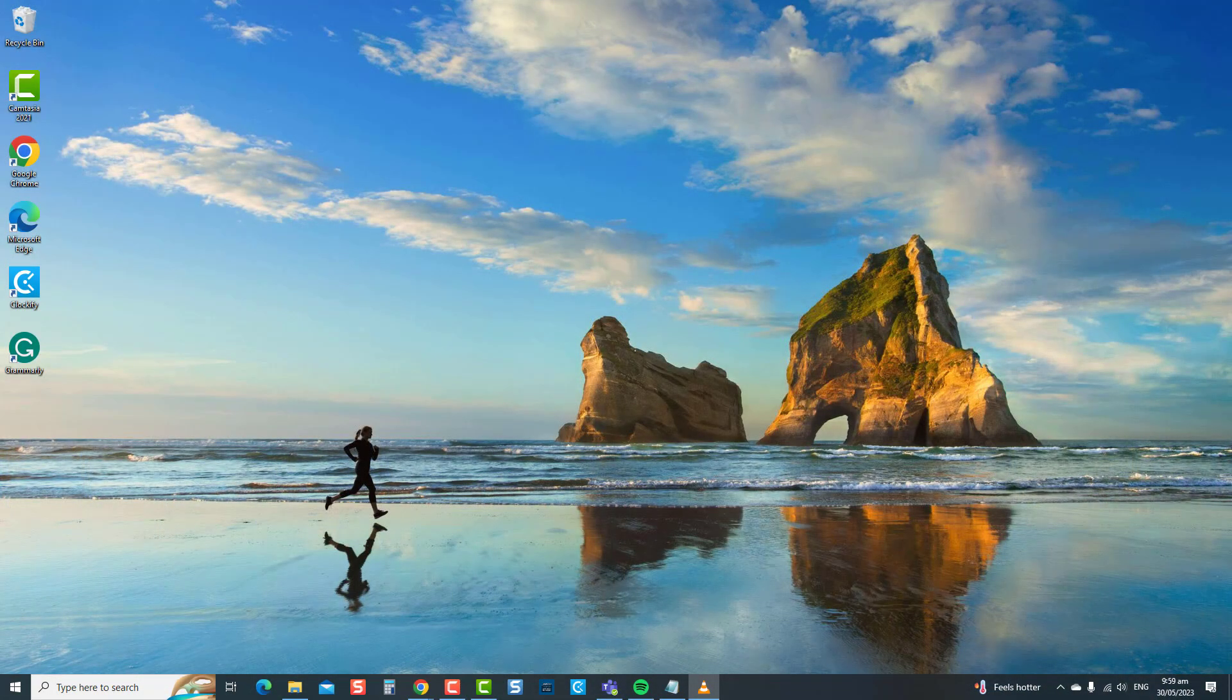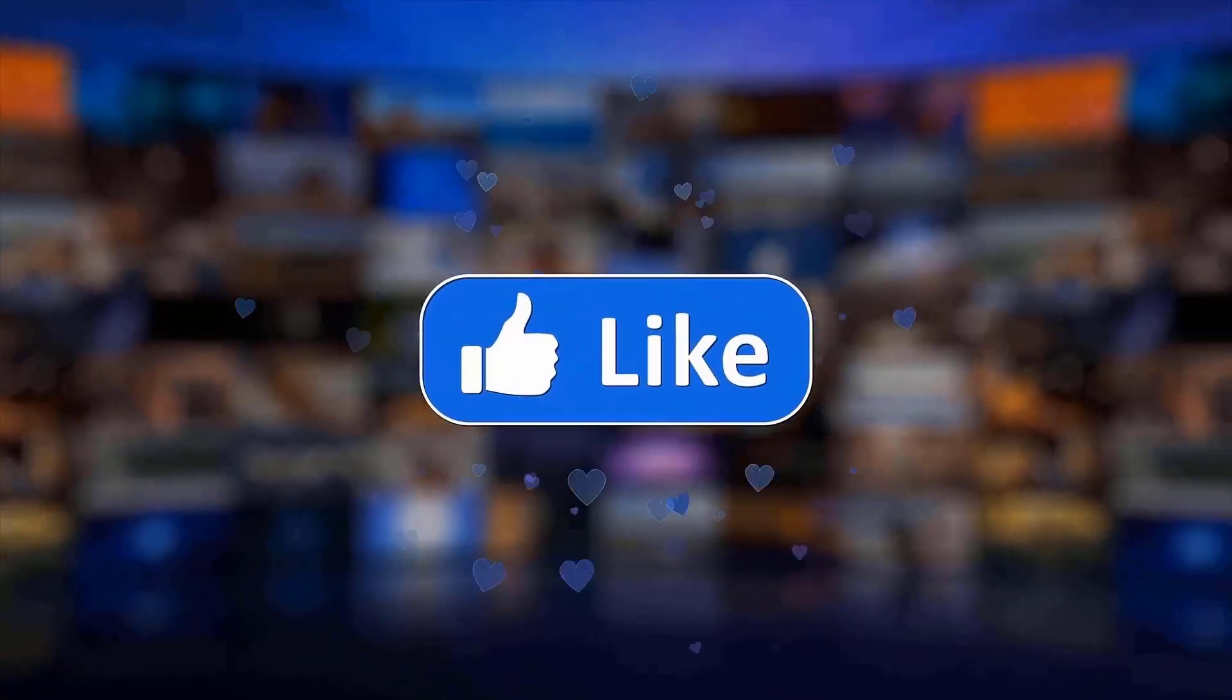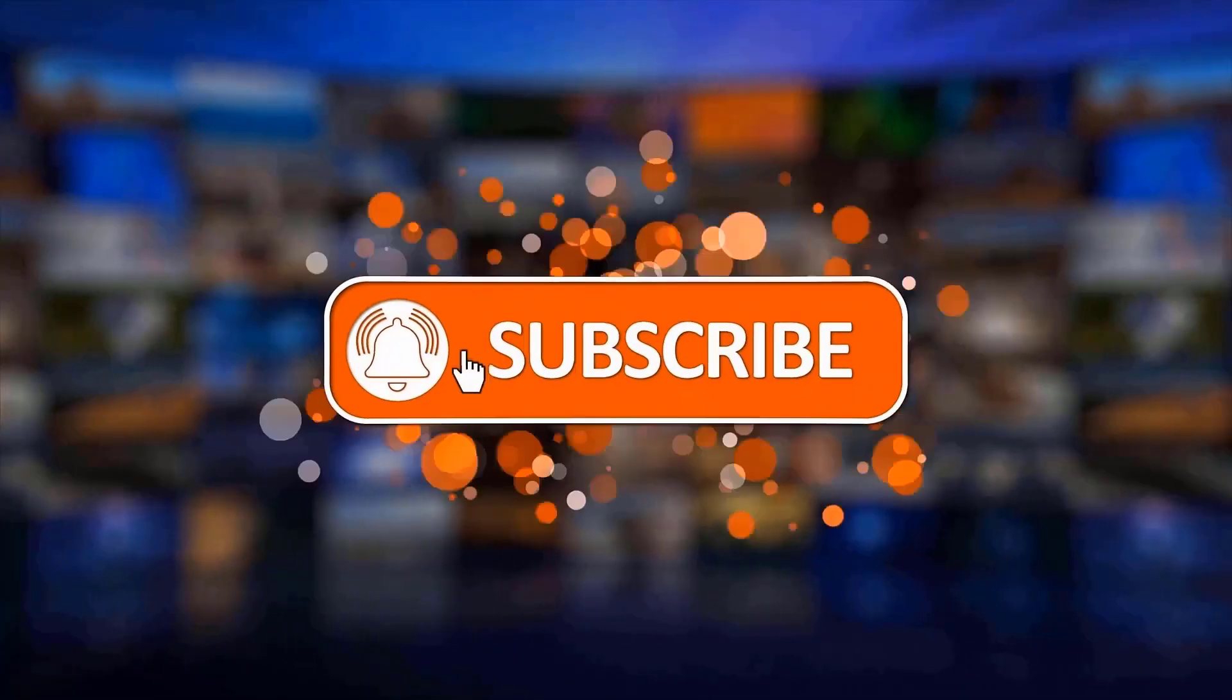But before we begin, we would appreciate it if you hit the like and subscribe button for more troubleshooting videos.